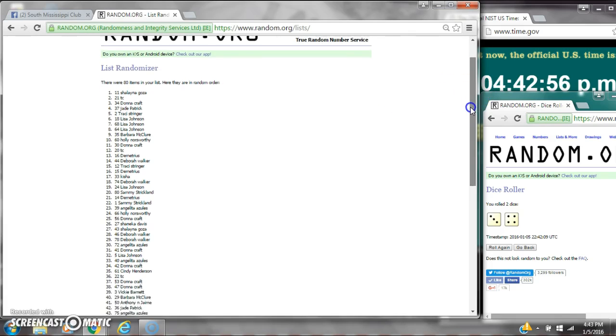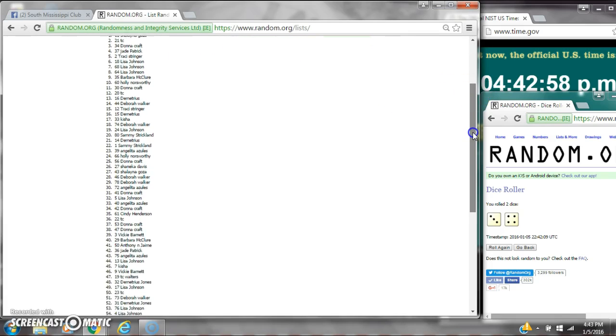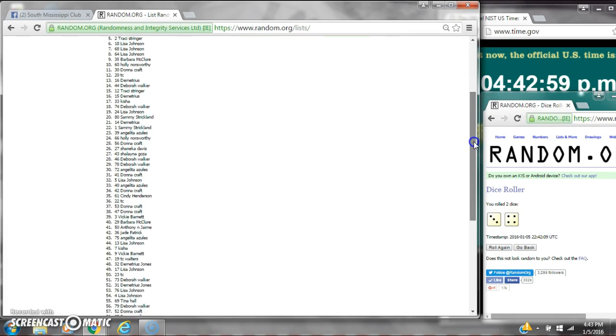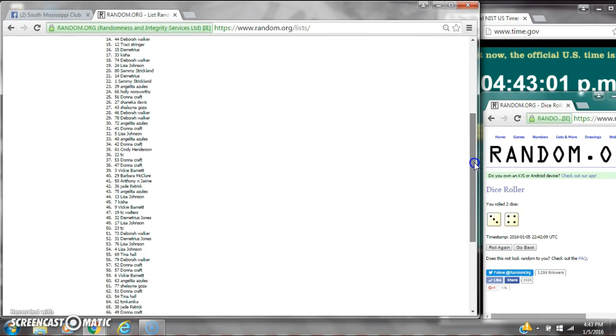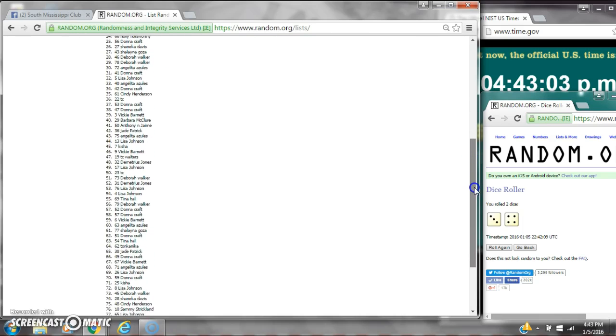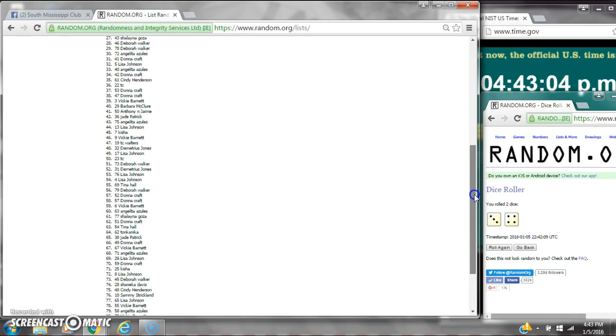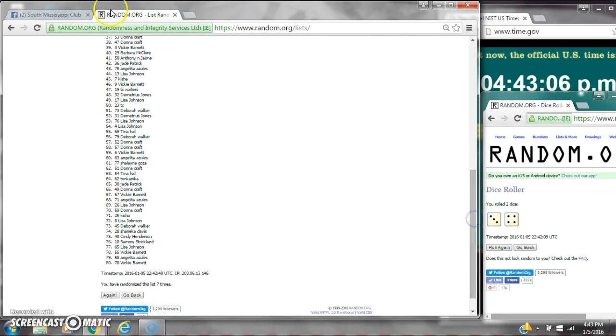Here are 80 items on the list and here are all 80 items, 1 through 80. The dice, 4 and 3, call for a 7. And we randomized 7 times.